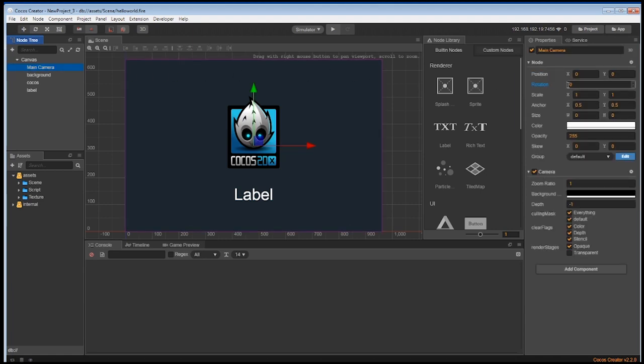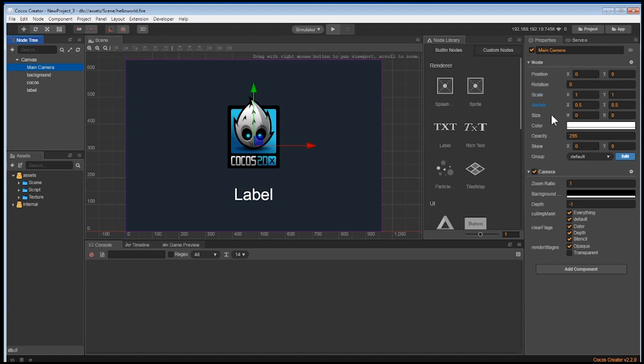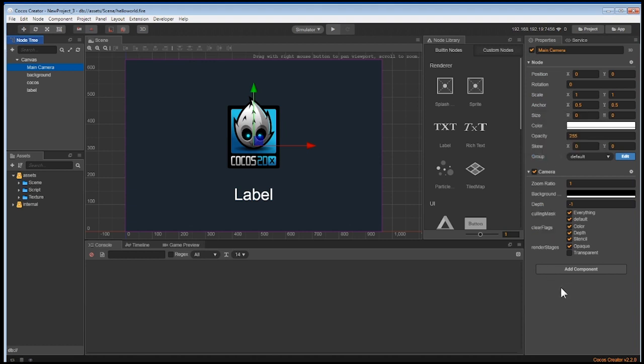On the right side, there's a properties window. This already has all the node properties we talked about earlier like position, scale, opacity and more. But it already has a component called camera.